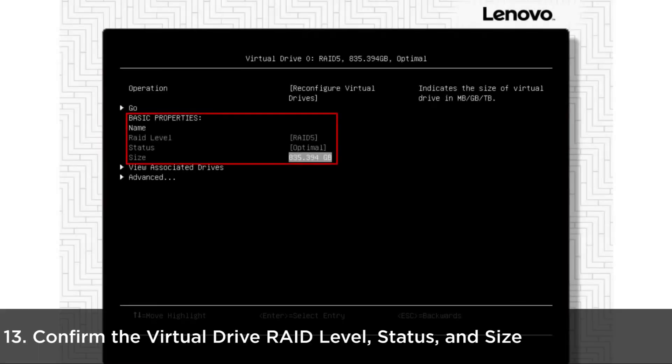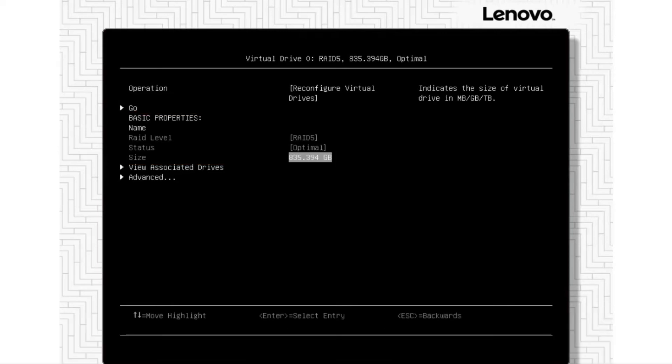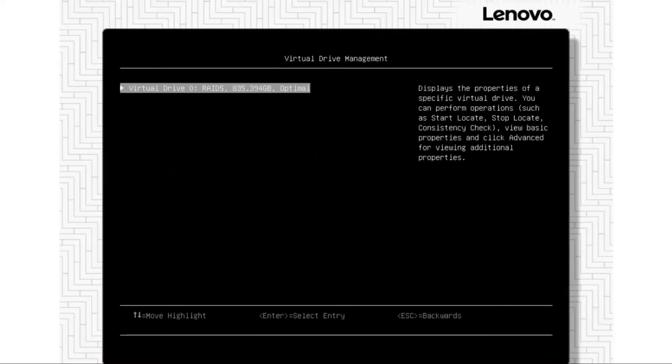When the reconstruction is complete, confirm the Virtual Drive RAID level, status and size. For normal Virtual Drives, the status would be optimal.